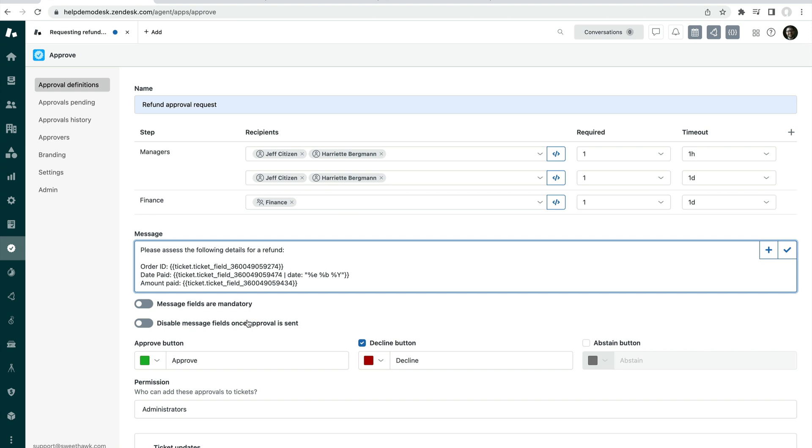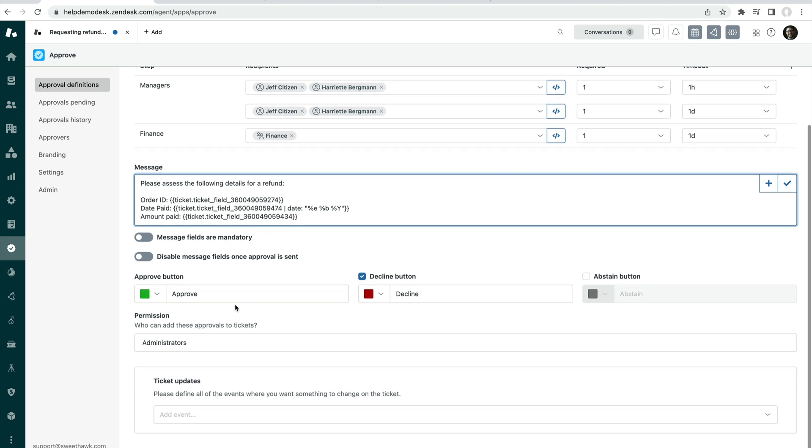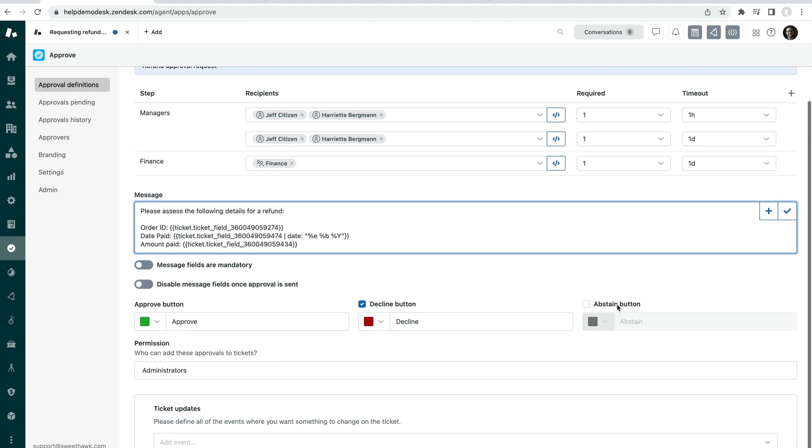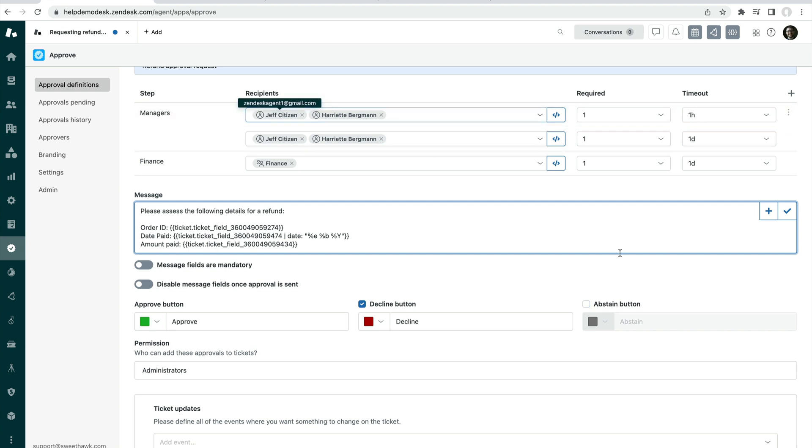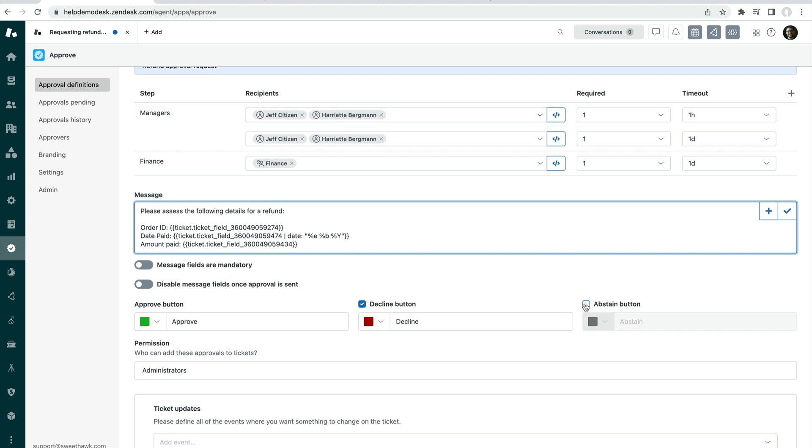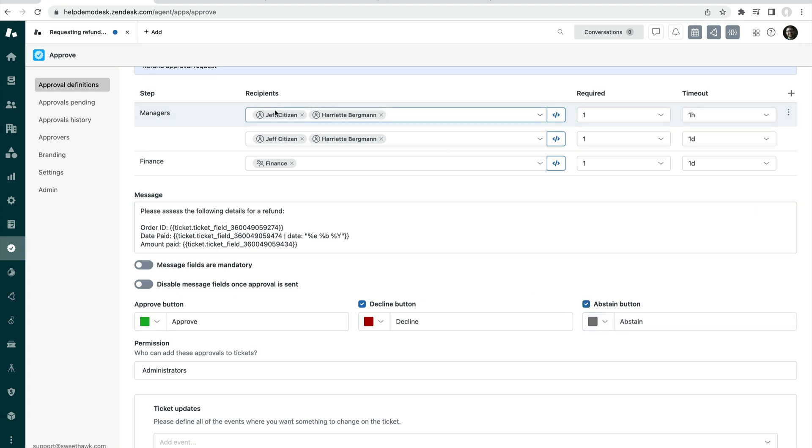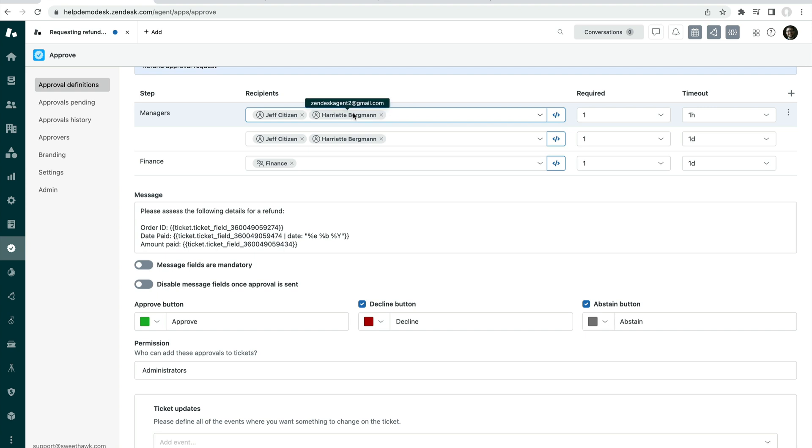I have the option to have an approve, decline, and an abstain button. If you turn the abstain button on, then what that means is that if I'm requiring one of two approvers and Jeff clicks on abstain, then it takes him out of the race. And so you've only got one of one, one approver left.